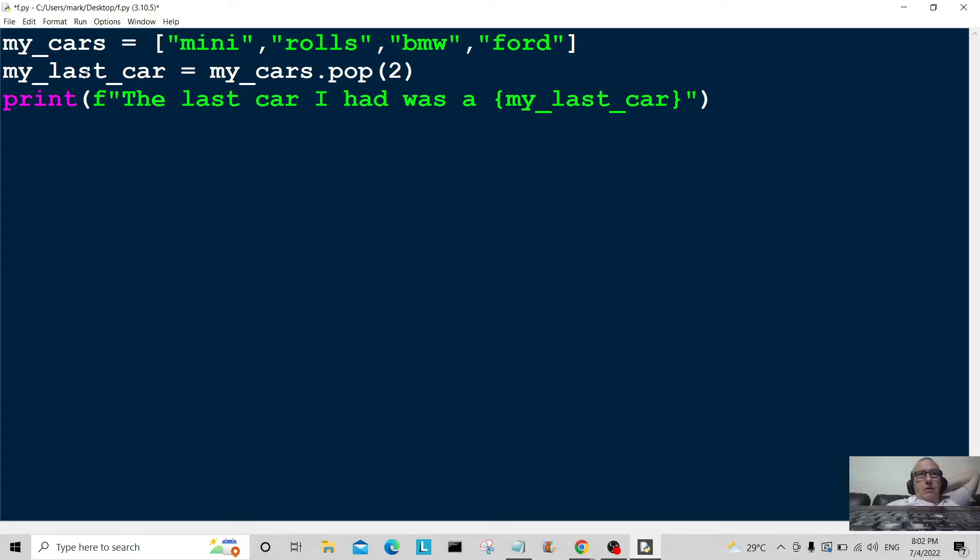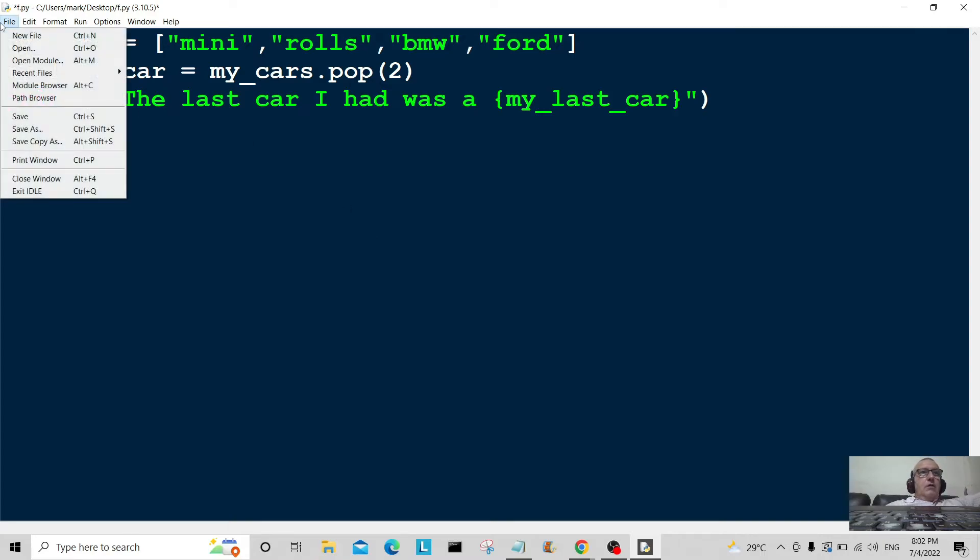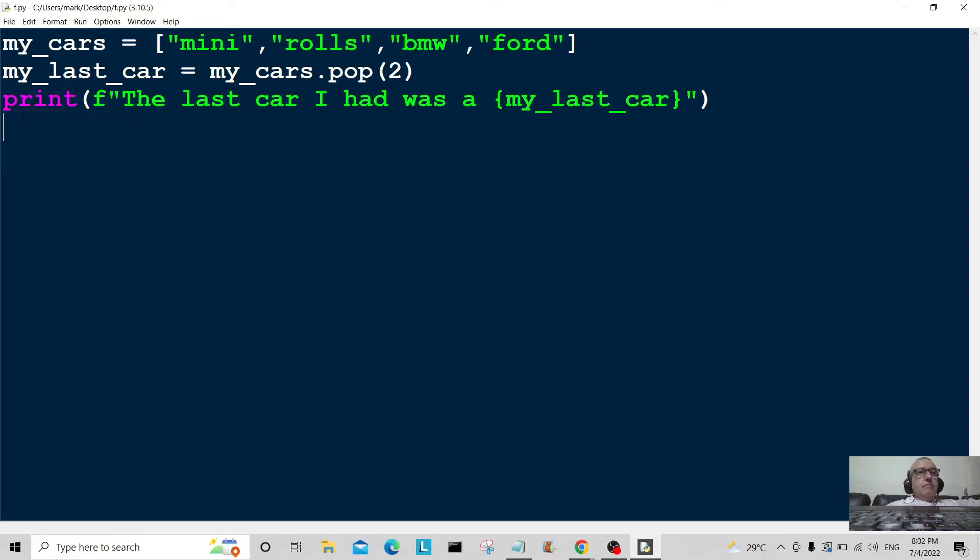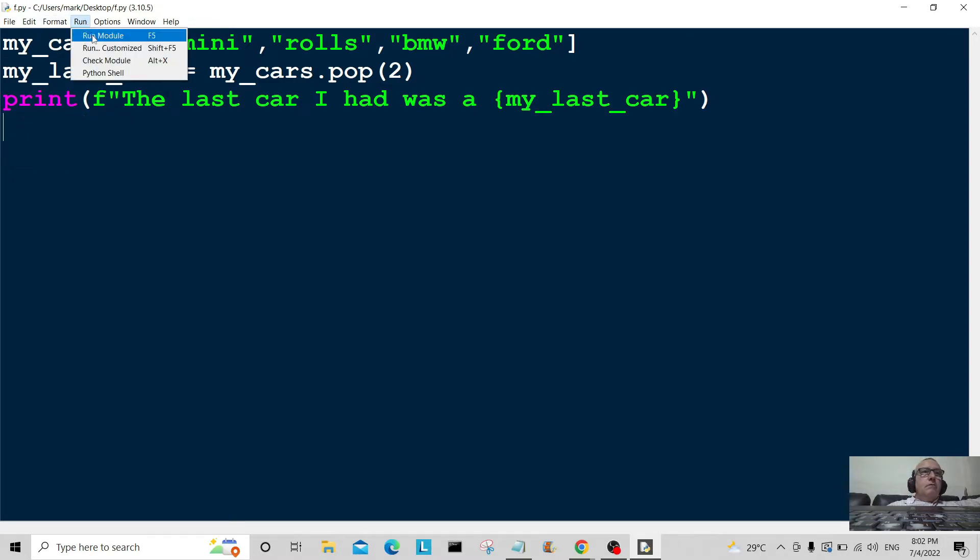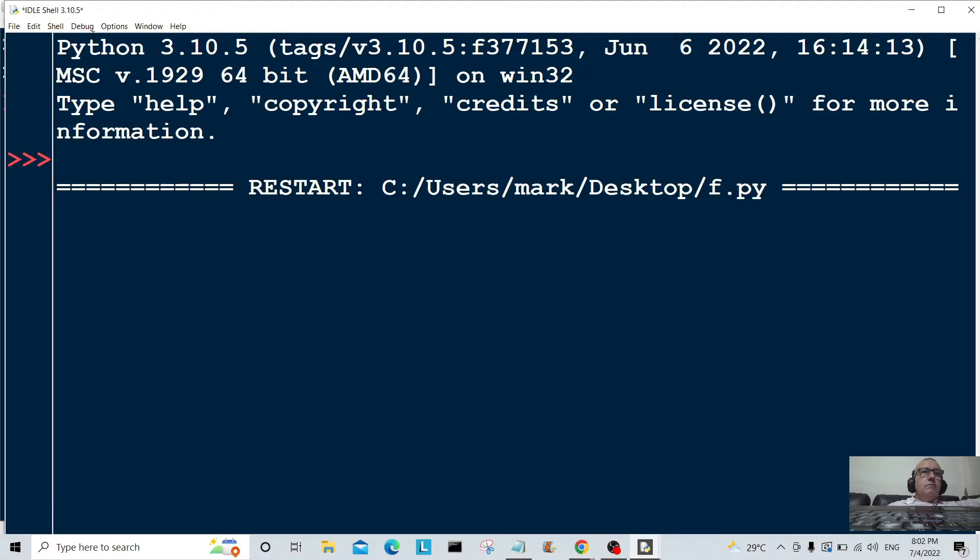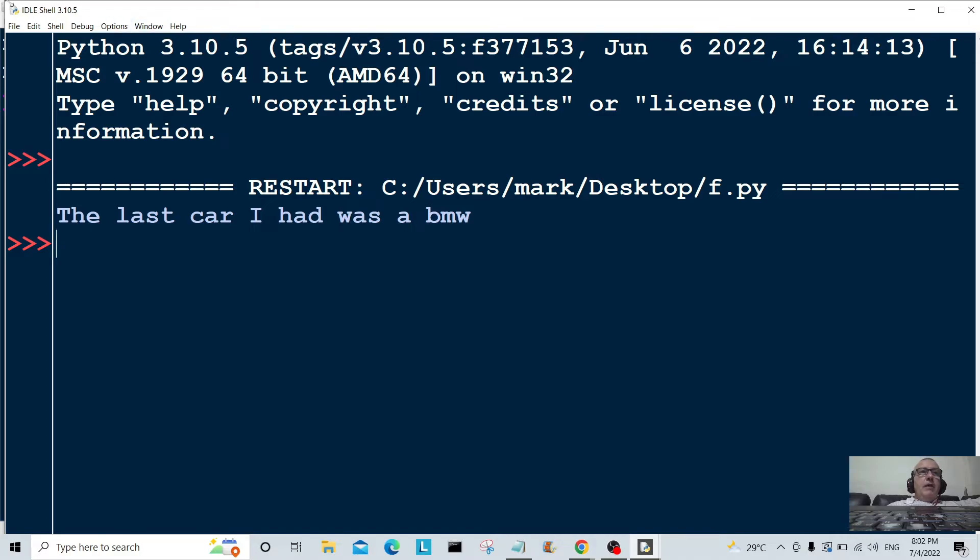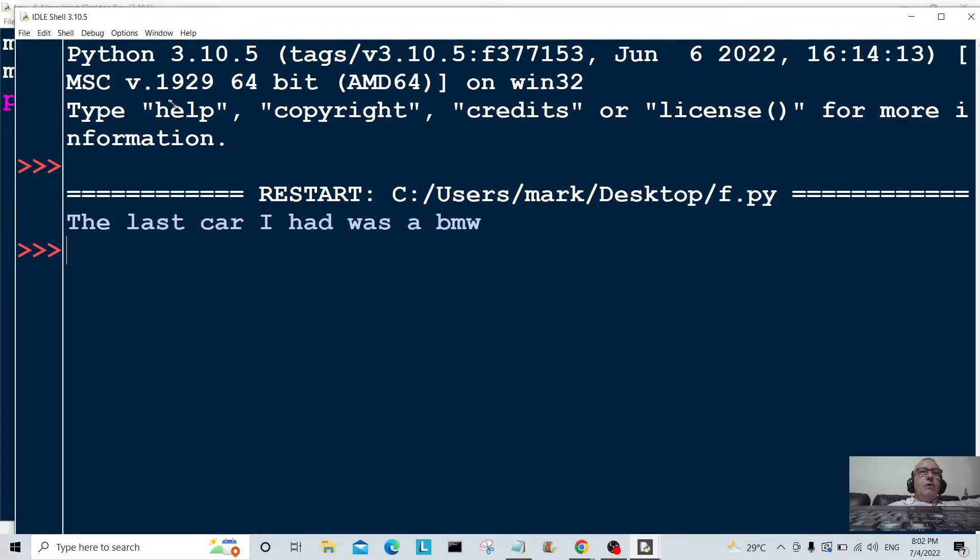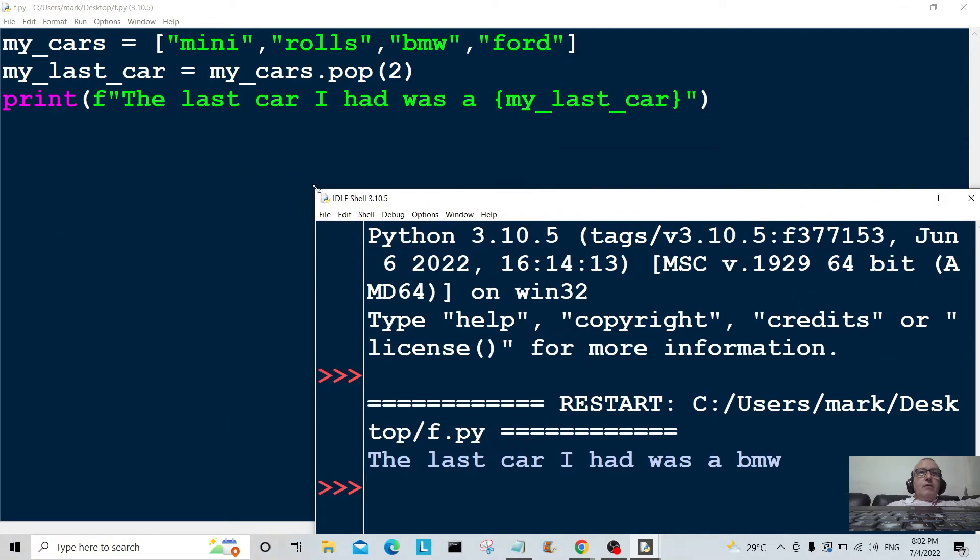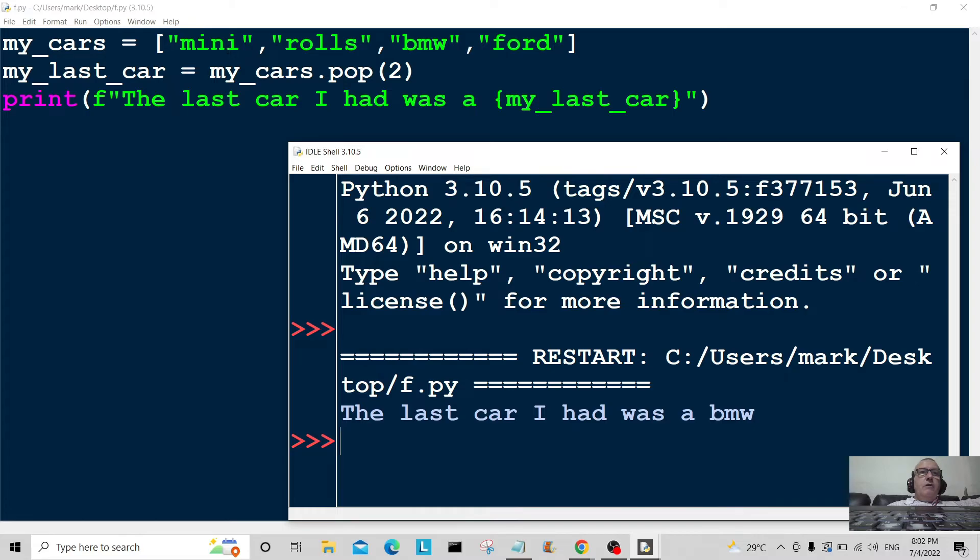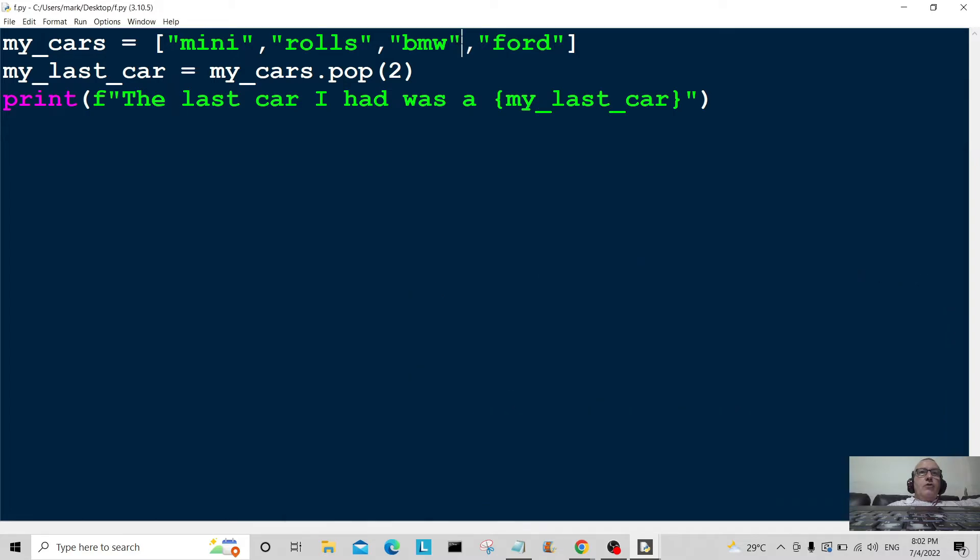So let's see what my last car was, just going to save this and we'll just run it. Okay, the last car I had was a BMW, so we popped it out at position two. So we go zero, one, two, so we popped it out there.